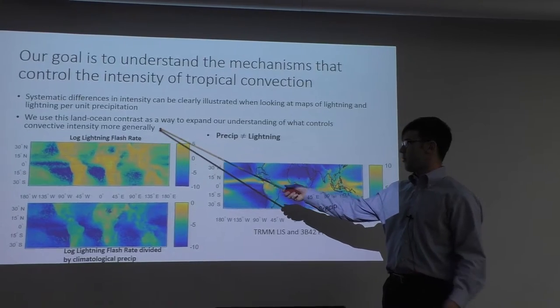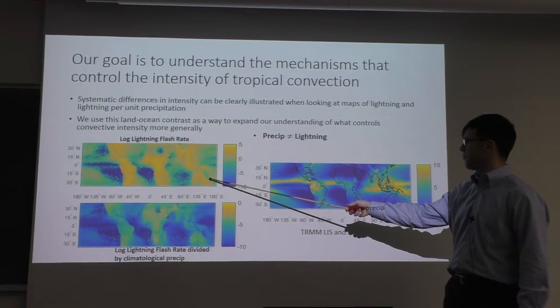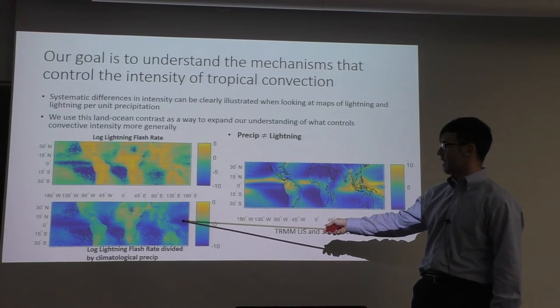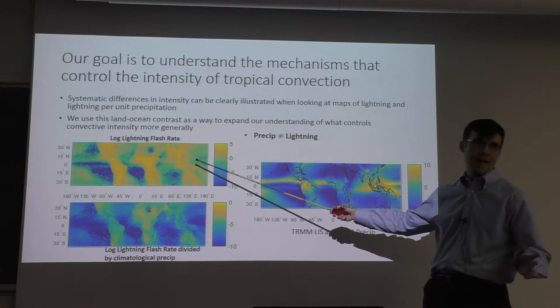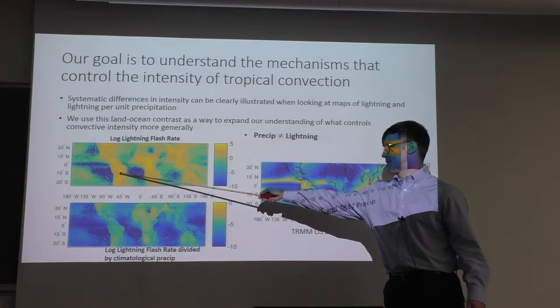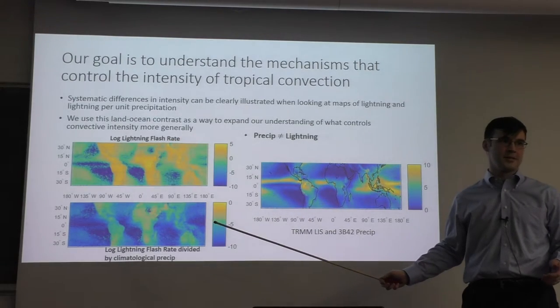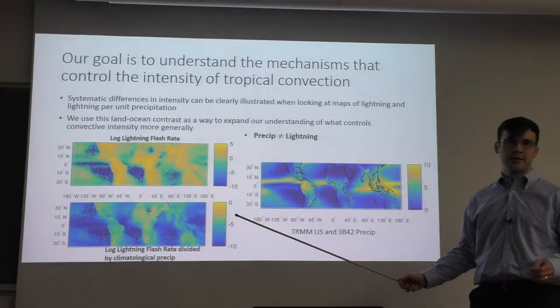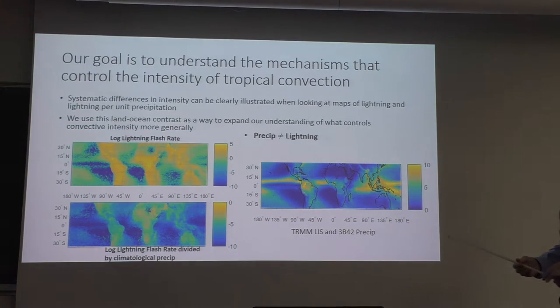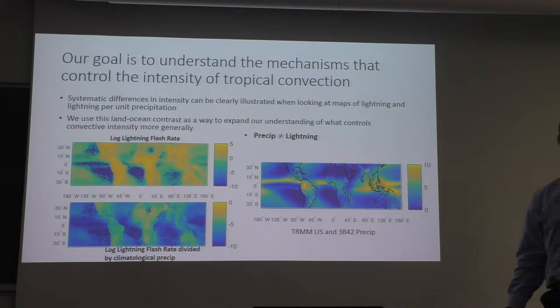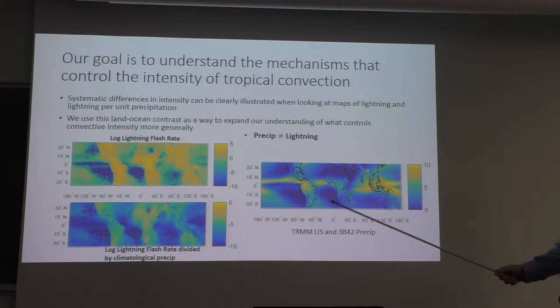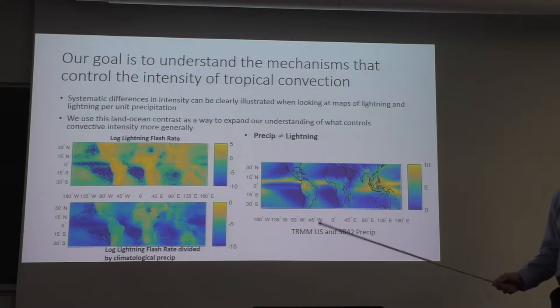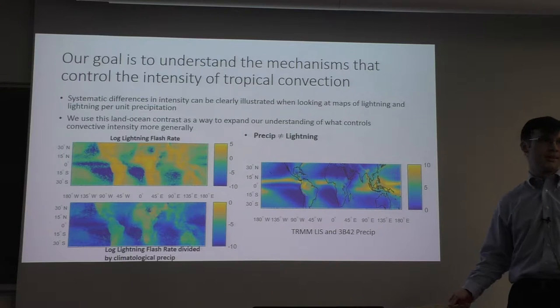These two maps show the log of lightning flash rate over the planet between 36 north and south, and the log of lightning flash rate divided by climatological precipitation. We can clearly see in both cases — here's South America, here's Africa — you don't need a landmass overlay to see where the continents are. Lightning is much more frequent over land than over the ocean. Because we use lightning as a proxy for convective intensity, we conclude that convective intensity is higher over land. Our general goal is to understand mechanisms that control the intensity of tropical convection and what characteristic of land gives us stronger convective intensity.